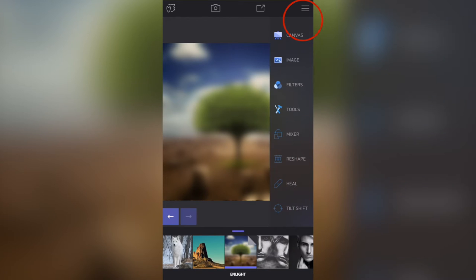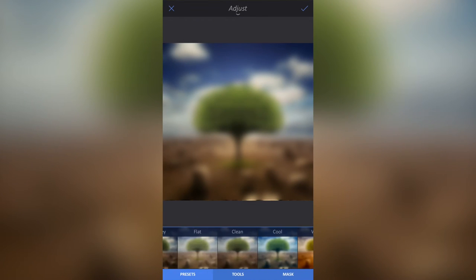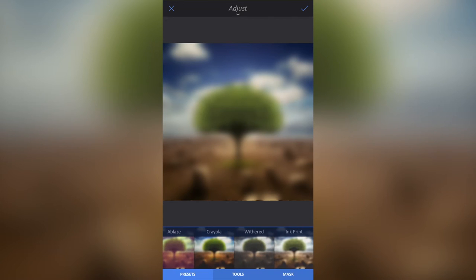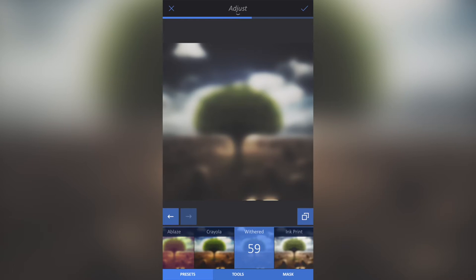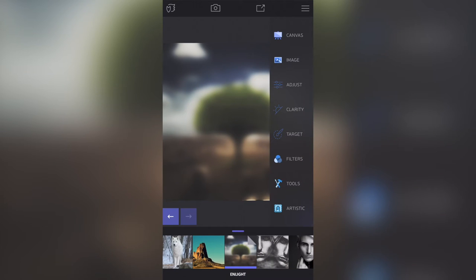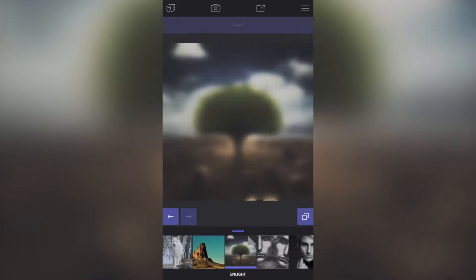I'm going to click the little tick button to apply that, then select Adjust on the right-hand side to apply an effect filter. I'm going to scroll along and use the Withered filter. The reason I'm using Withered is that, while the blurred background is still there, I want this filter to really emphasize the finished floating tree. I'll scroll to change the intensity — I've got it around 50 to 55. Click the tick button to apply that, and then save by tapping the button at the top right and selecting Save Photo.